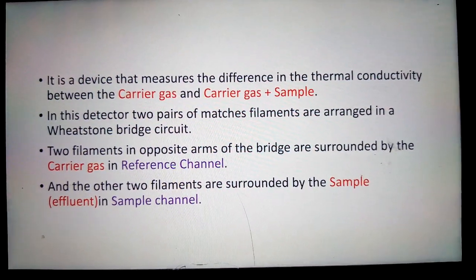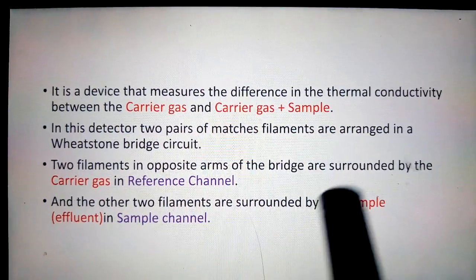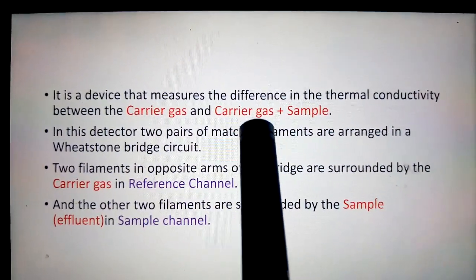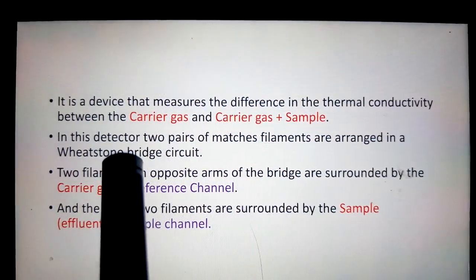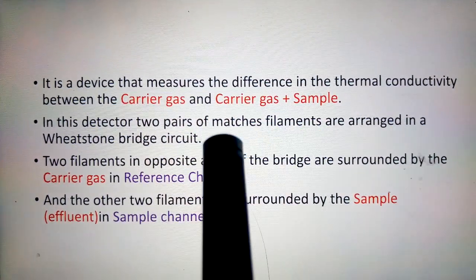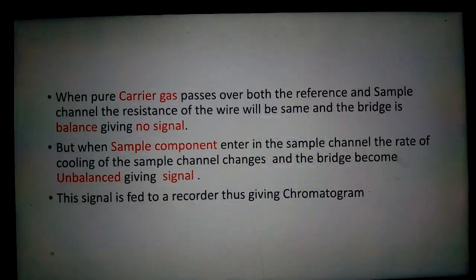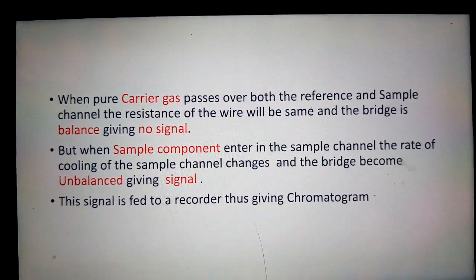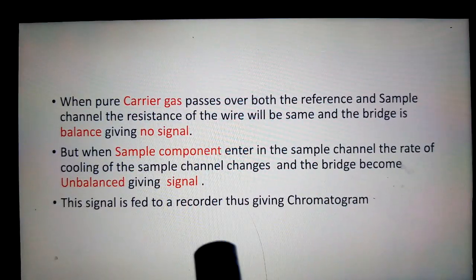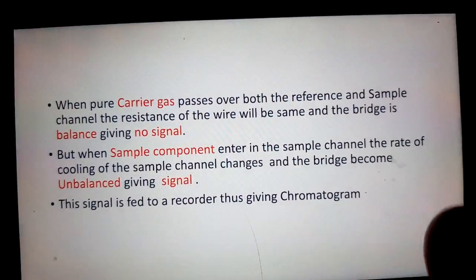To summarize: the TCD is the device that measures the difference in the thermal conductivity between carrier gas and carrier gas plus sample. There are 2 pairs of matched filaments situated in a Wheatstone bridge circuit, and there are 2 channels: reference channel and sample channel. When the carrier gas passes over the filament, the bridge becomes balanced and gives no signal. When the sample passes over the filament, the bridge becomes unbalanced and gives a signal, which is fed to the recorder to give a chromatogram.